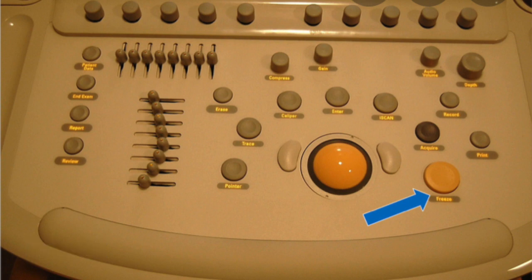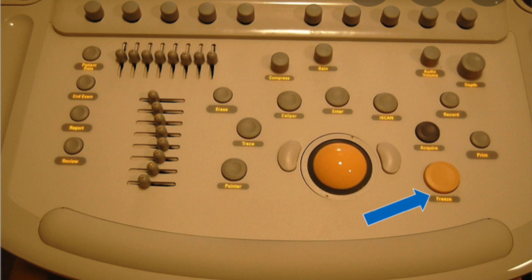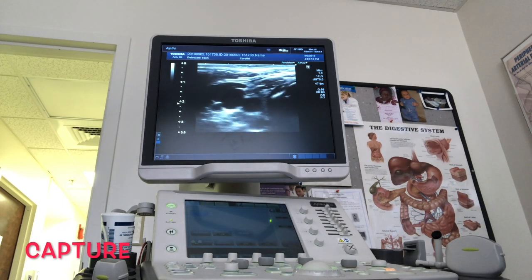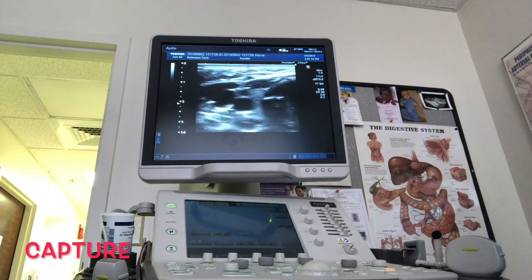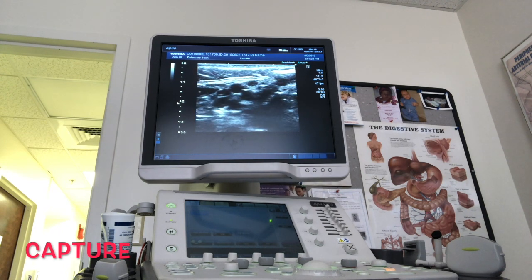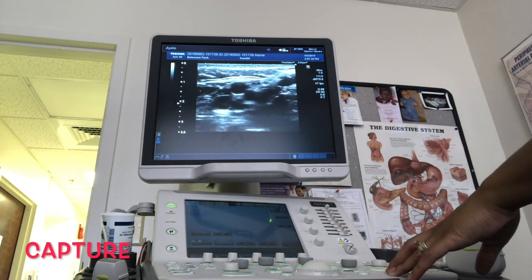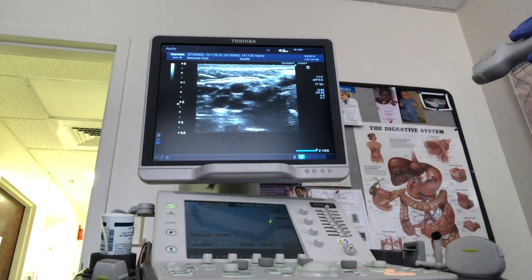The freeze button is used after you've gotten your picture — you freeze it so you can save it. You'll also see the trackball, which is the yellow ball in the center. After freezing, you can cine loop back to a part of the image you scanned before by rolling the trackball back — it saves mini clips of the images you've already taken. The capture tool is used to record clips of what's on screen, especially with the heart when you want to record how the valves are opening and closing.